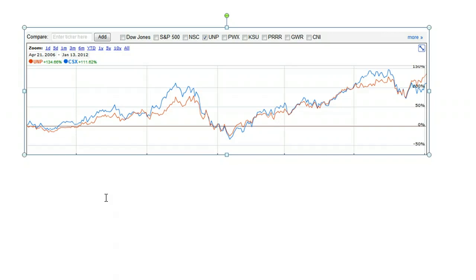There is definitely a relationship between the price of one stock and the price of the other, and that relationship is positive, meaning they're moving the same direction. They're extremely, extremely similar — almost perfect positive correlation.